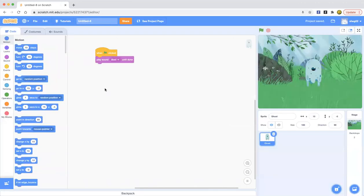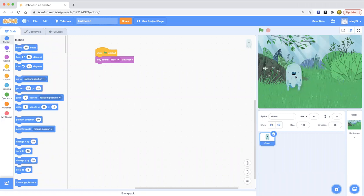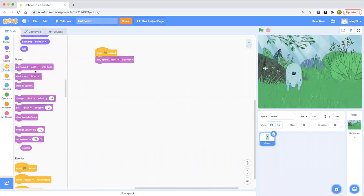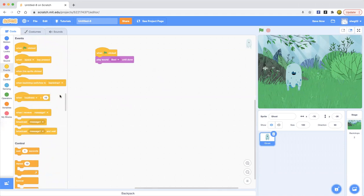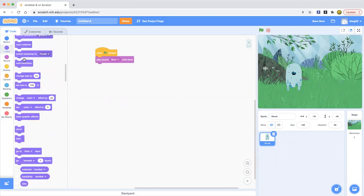Or maybe you want to add a little more animation. So let me take it here and say when green flag clicked, or maybe...